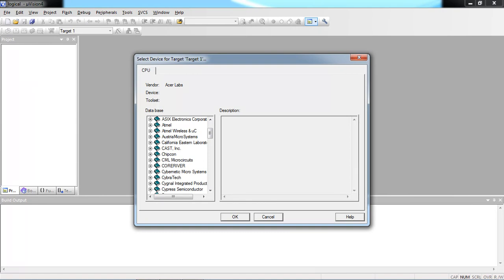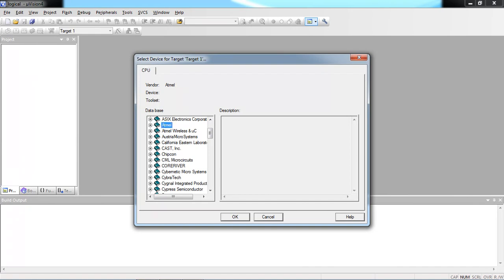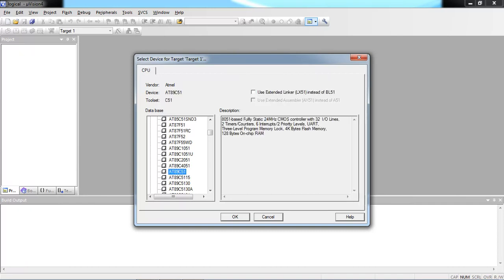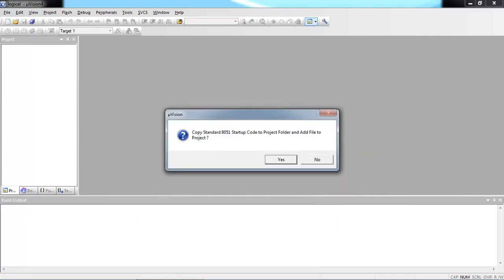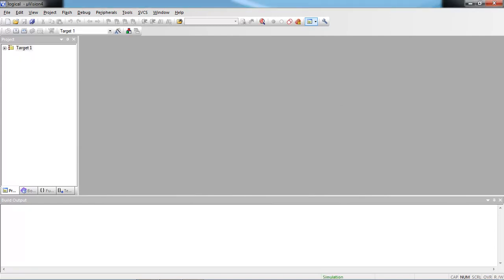Keil µVision supports many manufacturers including Philips, Samsung, Motorola, Honeywell, and many more. Select your manufacturer, click the plus mark to show the list of devices. From the list, I select the AT89C51 device and click OK. It shows a startup code warning about default register values — click No to skip adding the startup code. Now the microcontroller is selected and you can begin writing programs.